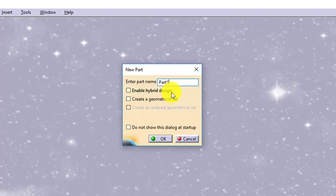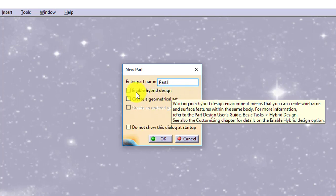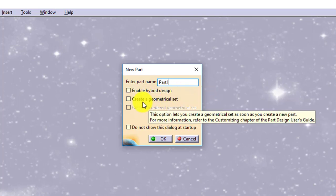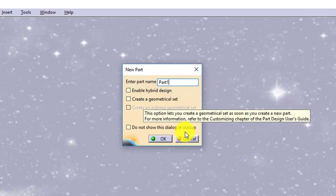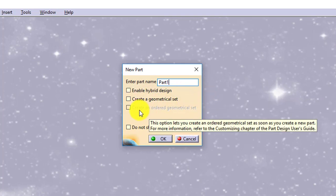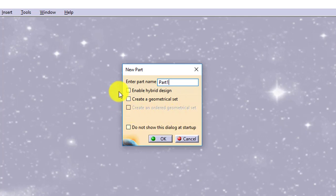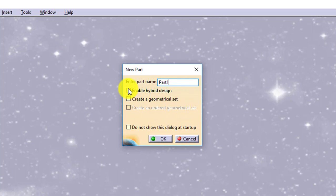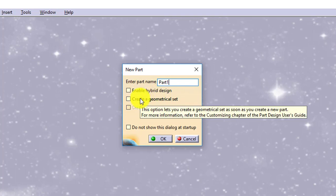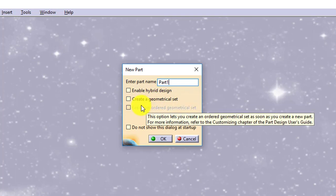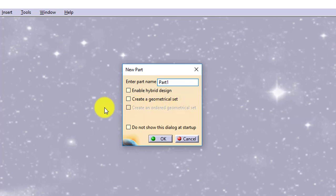There are options available to enable hybrid design, to create a geometrical set, also to create an ordered geometrical set. For now I will keep all these things as off because these are not usable right now. Whenever these things will be in use, we will be discussing these things in detail. So for now I will uncheck all three and keep it as off.